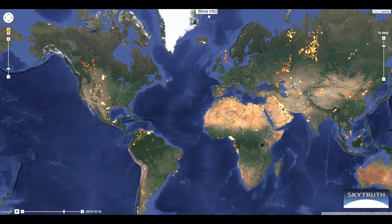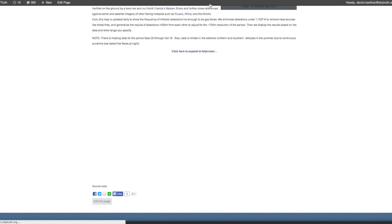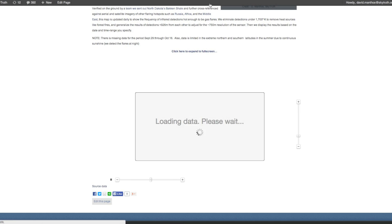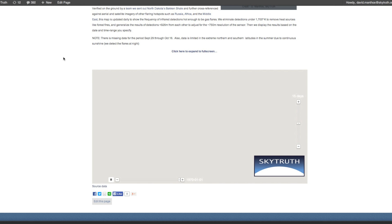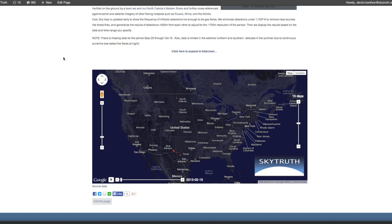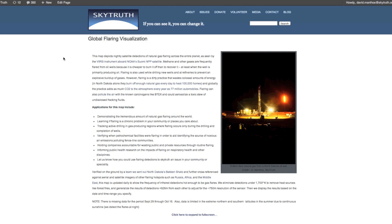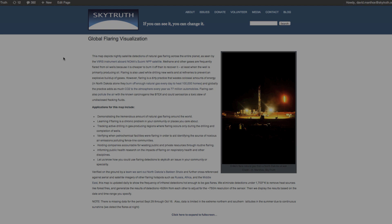Don't forget to click the Info button to learn more about the exact details and specifications behind this, and get some ideas how else you can use this to study flaring around the world. Thanks.